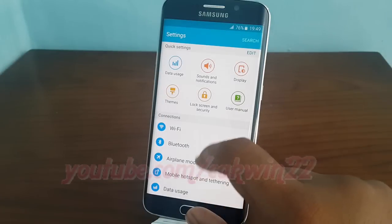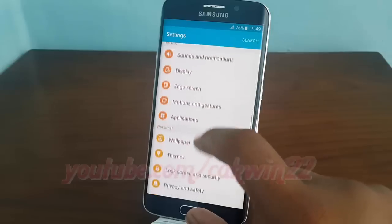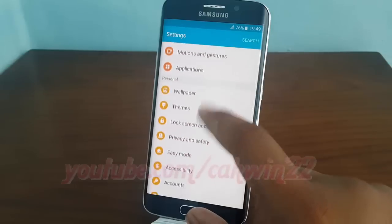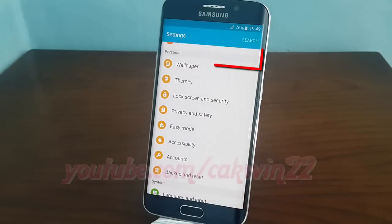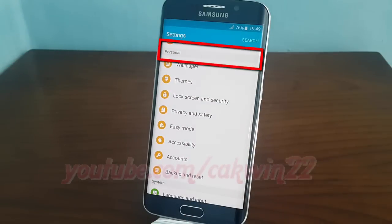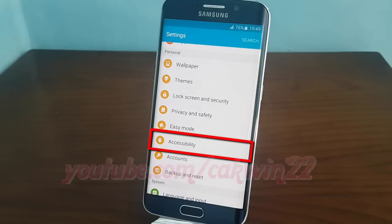Scroll down. Under Personal, tap Accessibility.